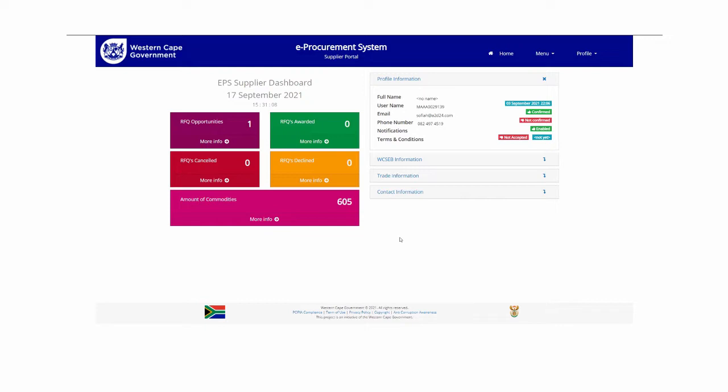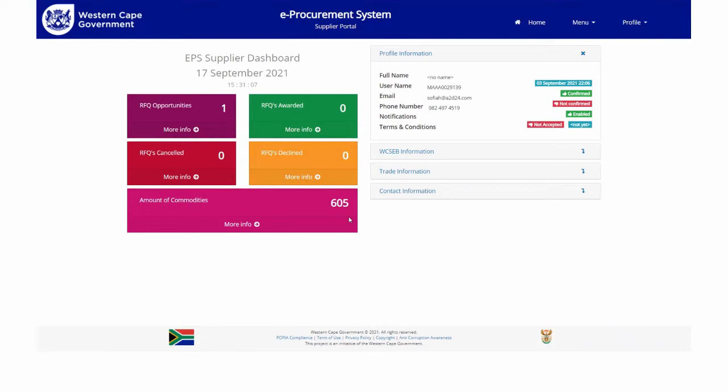You will be directed to the following landing page that will reflect the detail of the supplier's profile. To view the opportunities that you are invited to, click on the more info icon.